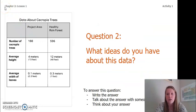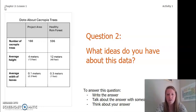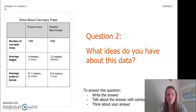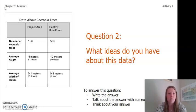So now question 2: What ideas do you have about this data? To answer this question, you can write the answer in your chapter 2 lesson 1 activity packet or a notebook, talk about the answer with someone near you, or think about the answer in your head. Pause the video to do this now.